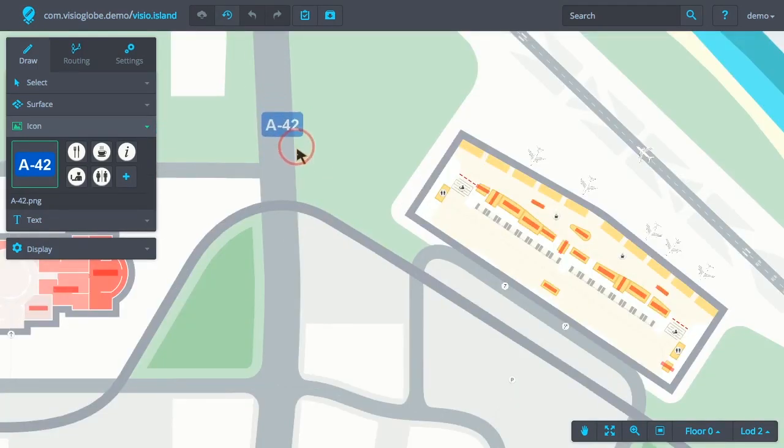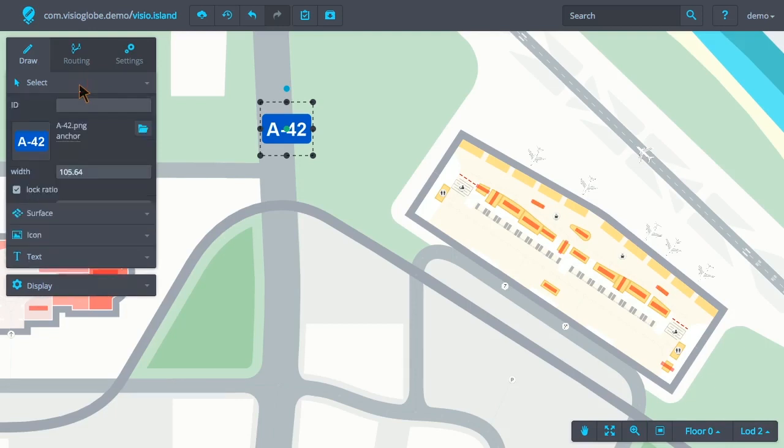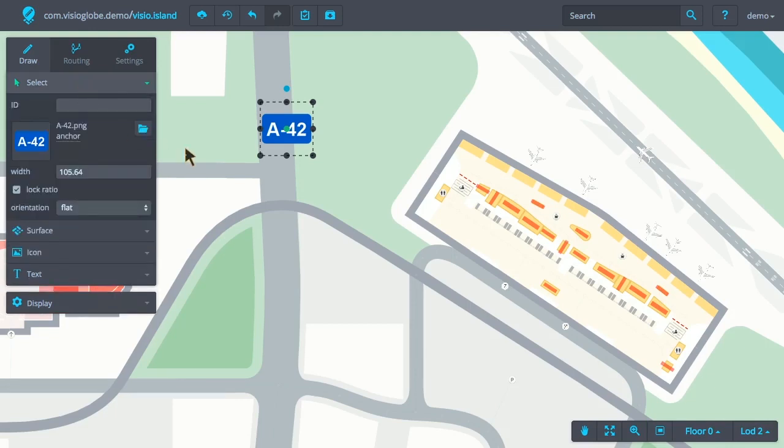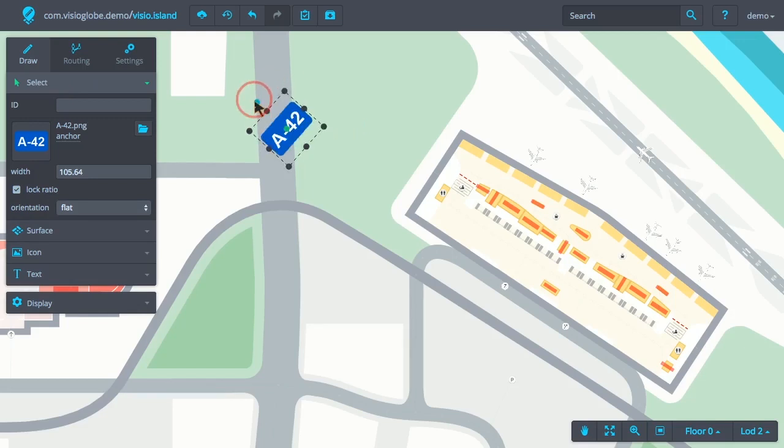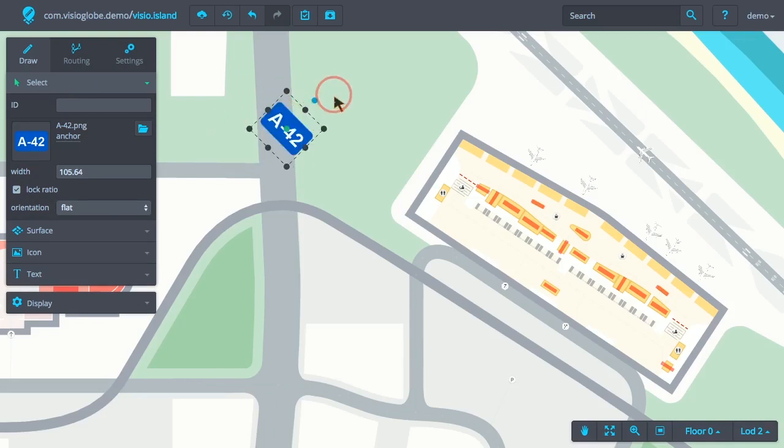To modify it further, we can use the Select tool. To activate the Select tool, either select it with your mouse or use the keyboard shortcut N for November. Once the icon is selected, we can control its orientation and size. Holding down the Shift key while rotating the icon will limit the rotation to 45 degrees at a time.